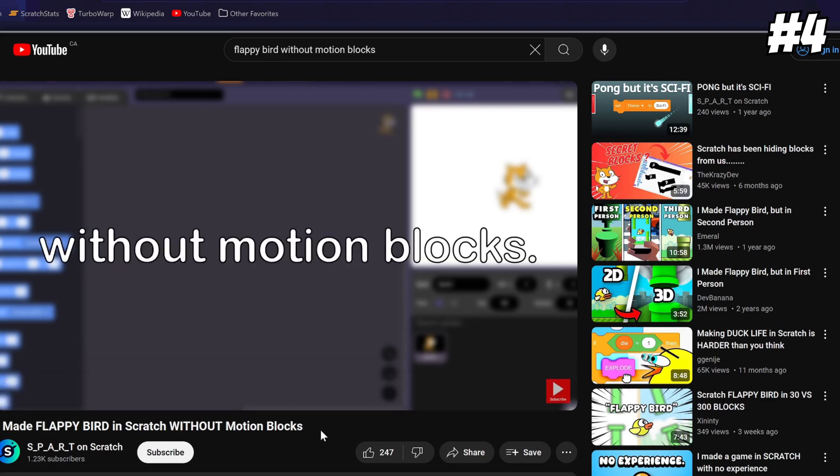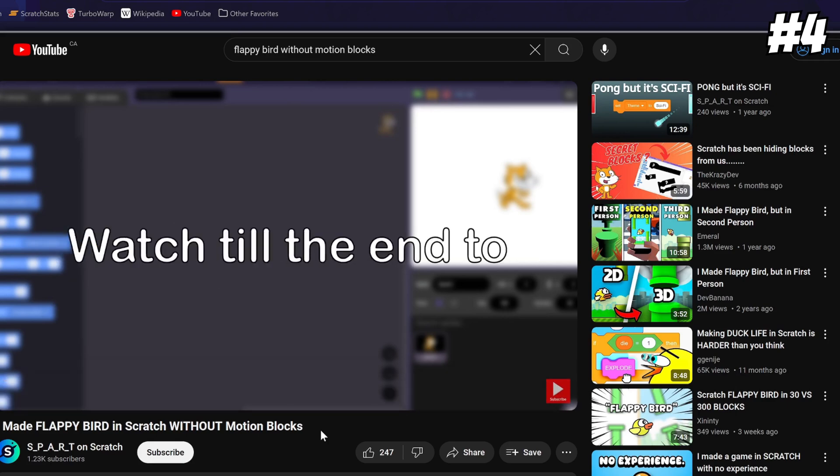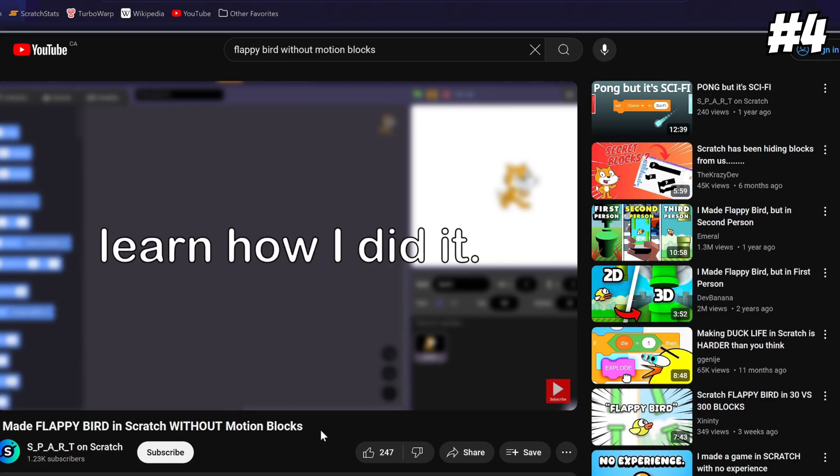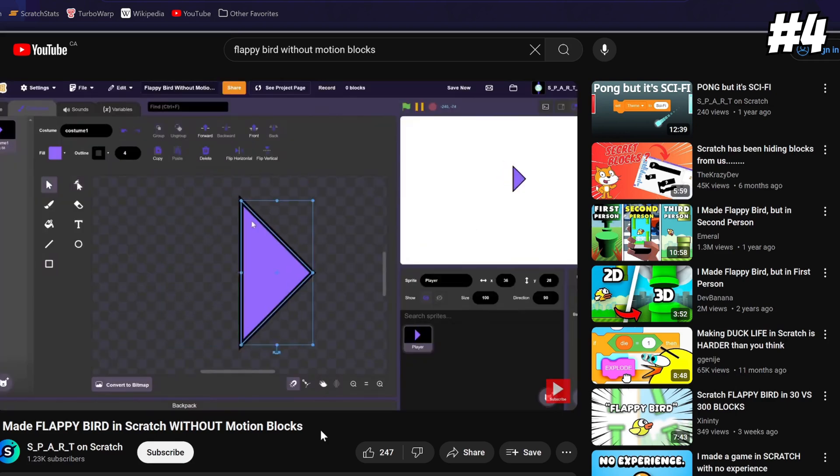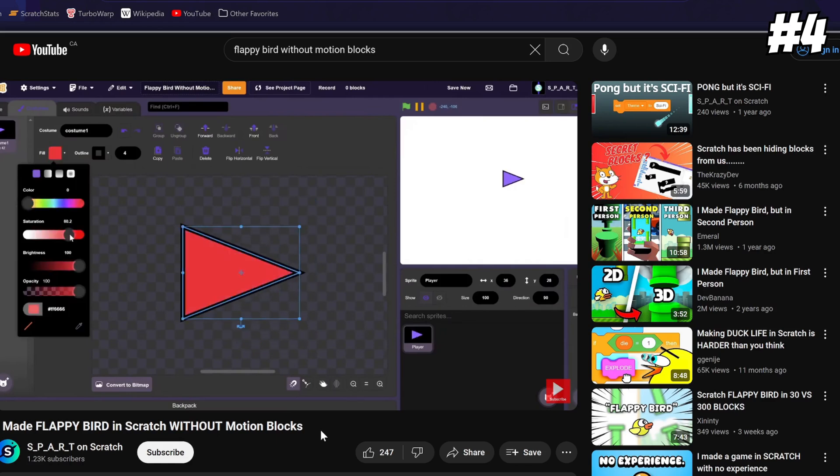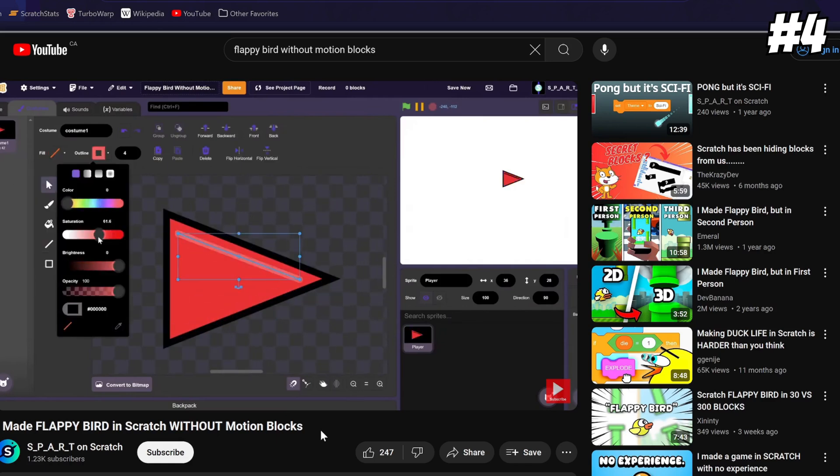And my video where I made floppy birds about motion blocks, which is linked in the description, would have just not been possible without this feature, as I had to make sure all the different elements were perfectly aligned.